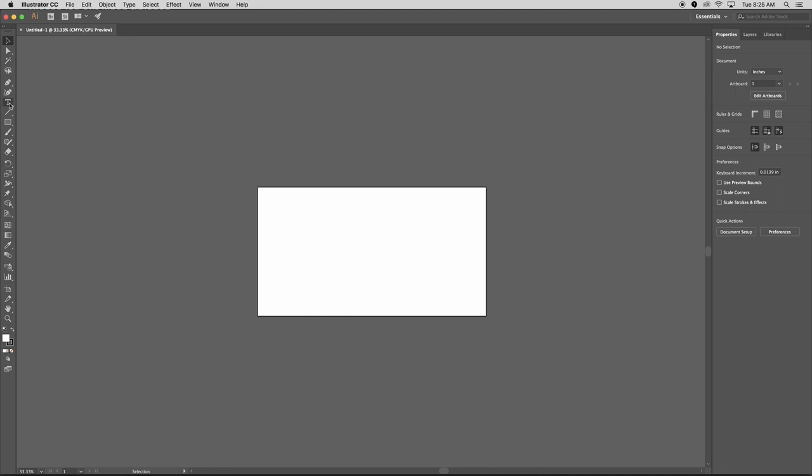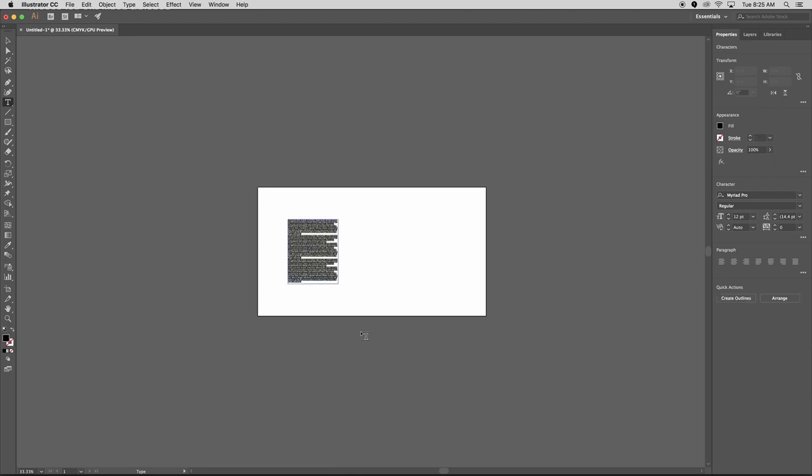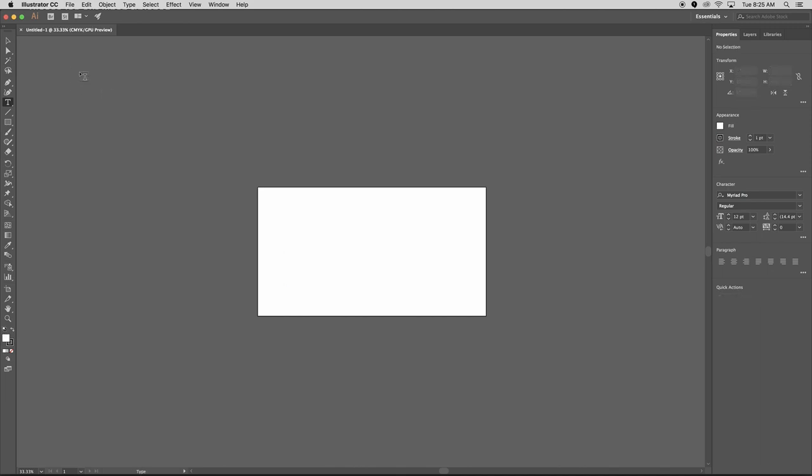Okay, so to start, we want to type. So you use the type tool. And what a lot of people will be tempted to do is click and drag and create a text box. And then you can type inside of it. It's actually easier if you don't do that. So I'm going to undo that. And I'm just going to click once, which will give me just one line. And if I keep typing, that line will just keep going and keep going and keep going.